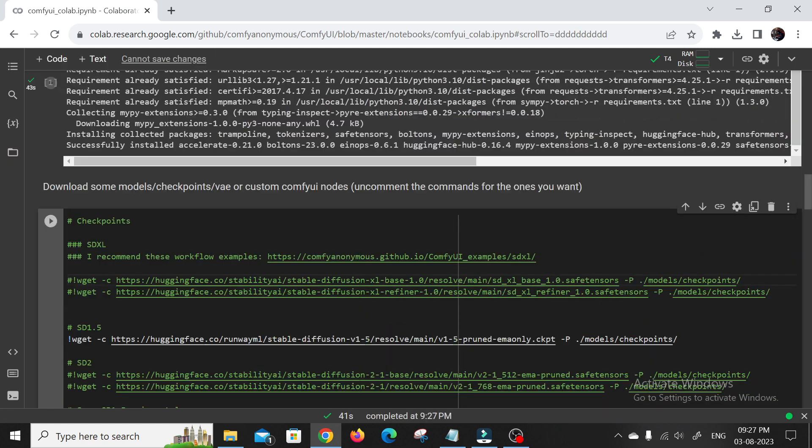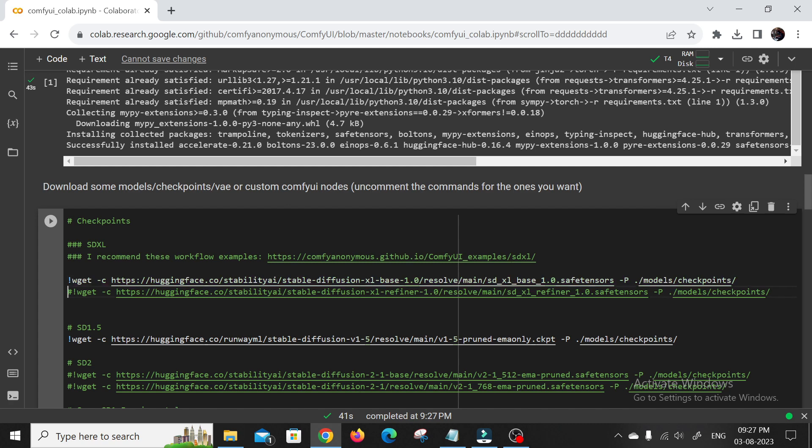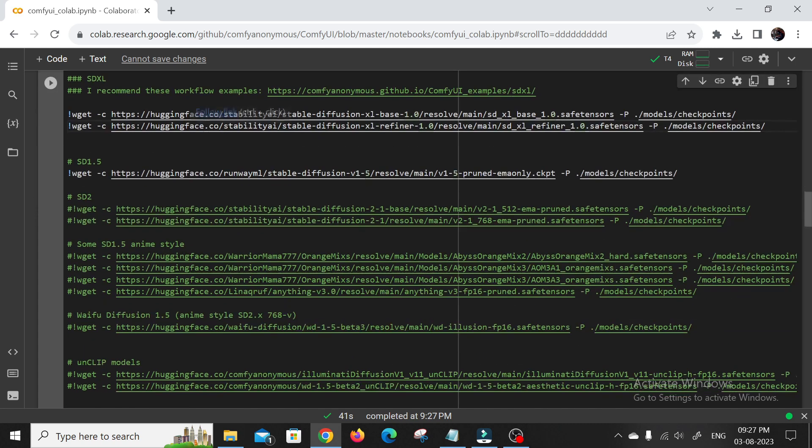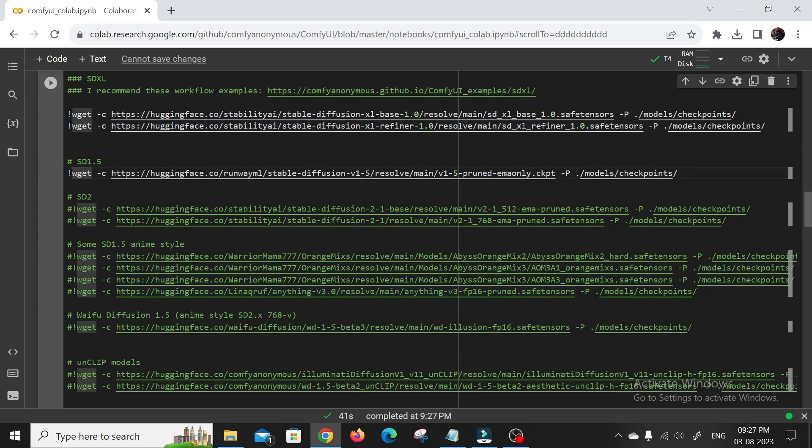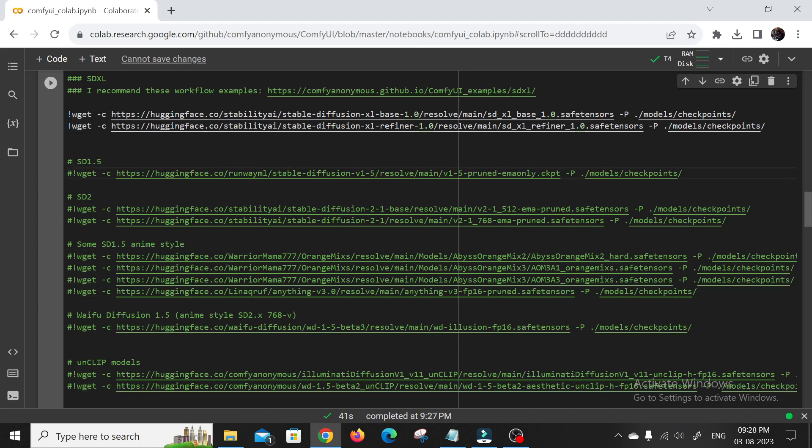Next, don't forget to uncomment the lines that involve downloading the SDXL 1.0 base model and refiner model. This is critical for ensuring that you have access to the latest and most advanced AI models to create high quality artwork. So look for those lines in the Colab script and make sure they are uncommented to enable the download of these powerful models.